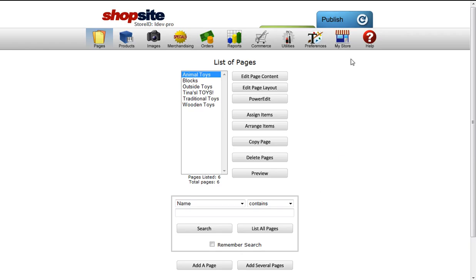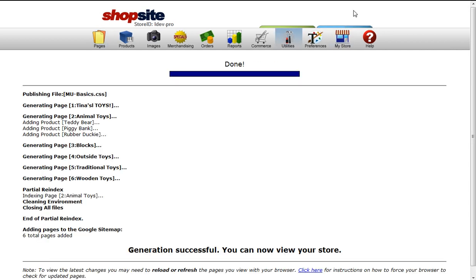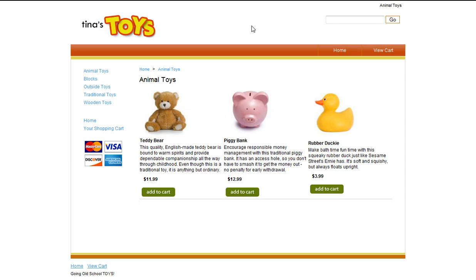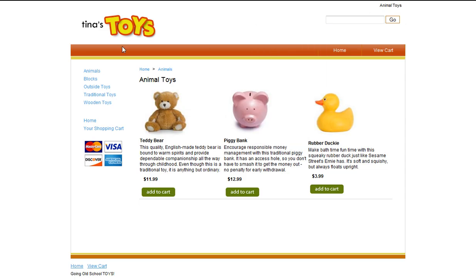I'm going to publish these changes and refresh my page so you can see. My link has changed from Animal Toys to Animals.